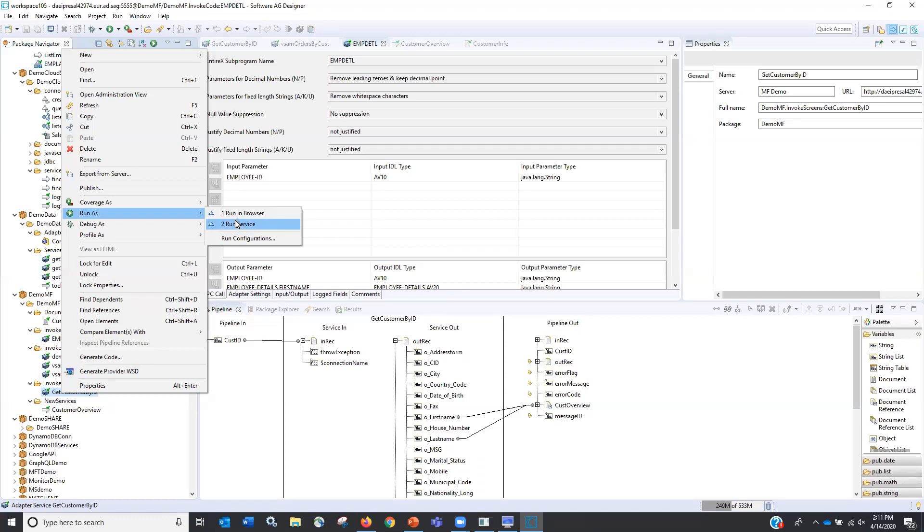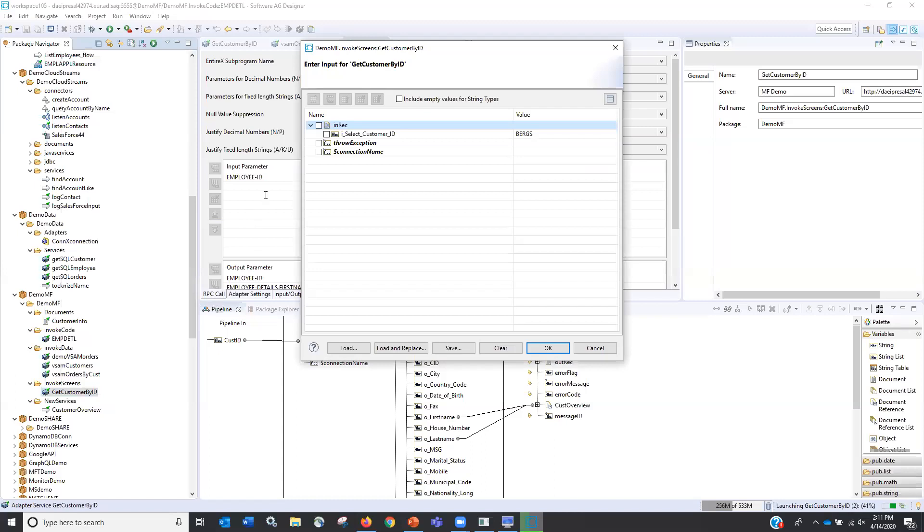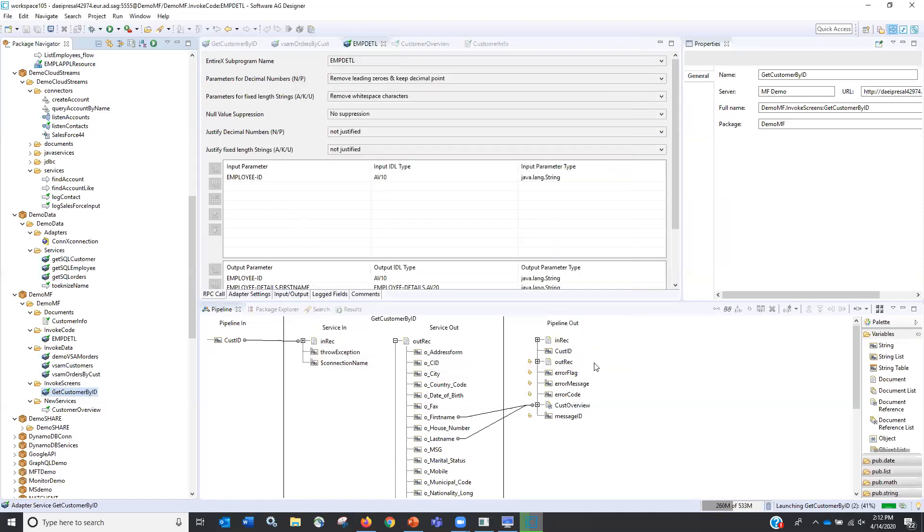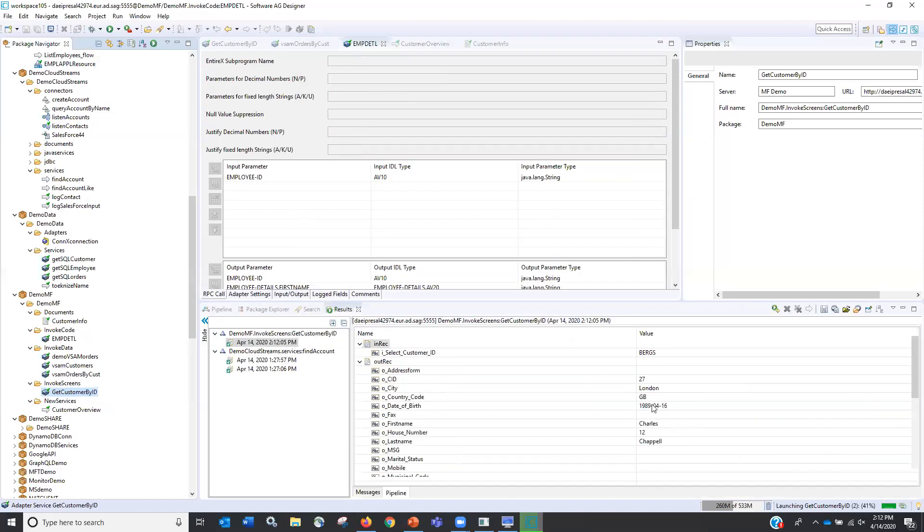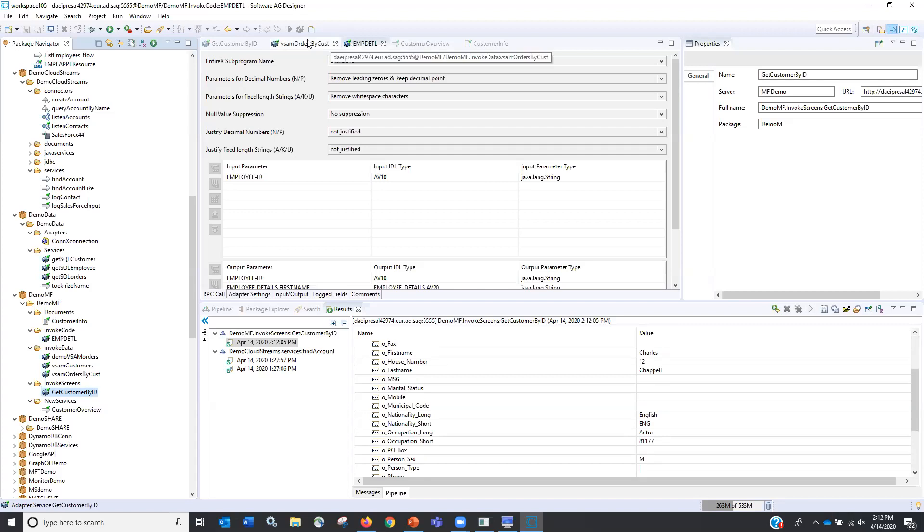So what this is going to do is this is going to go out to the mainframe. In real time, it's going to look for a particular customer ID and you'll see in my work area that I will be returning that information down here. So this customer ID returns Charles Chappelle, some peripheral other information as well.